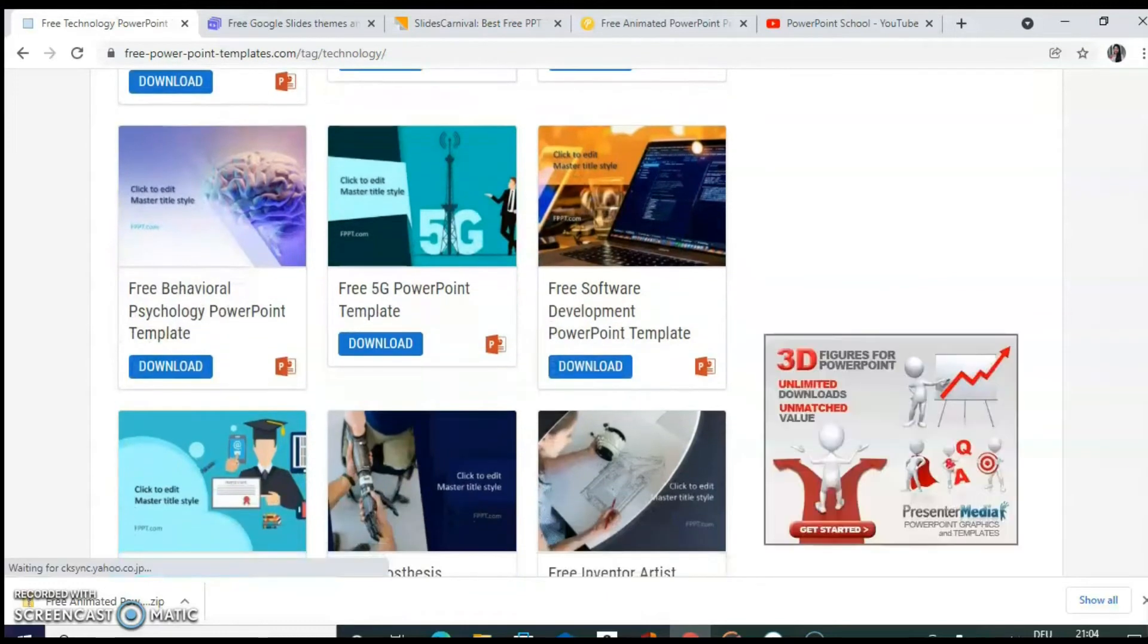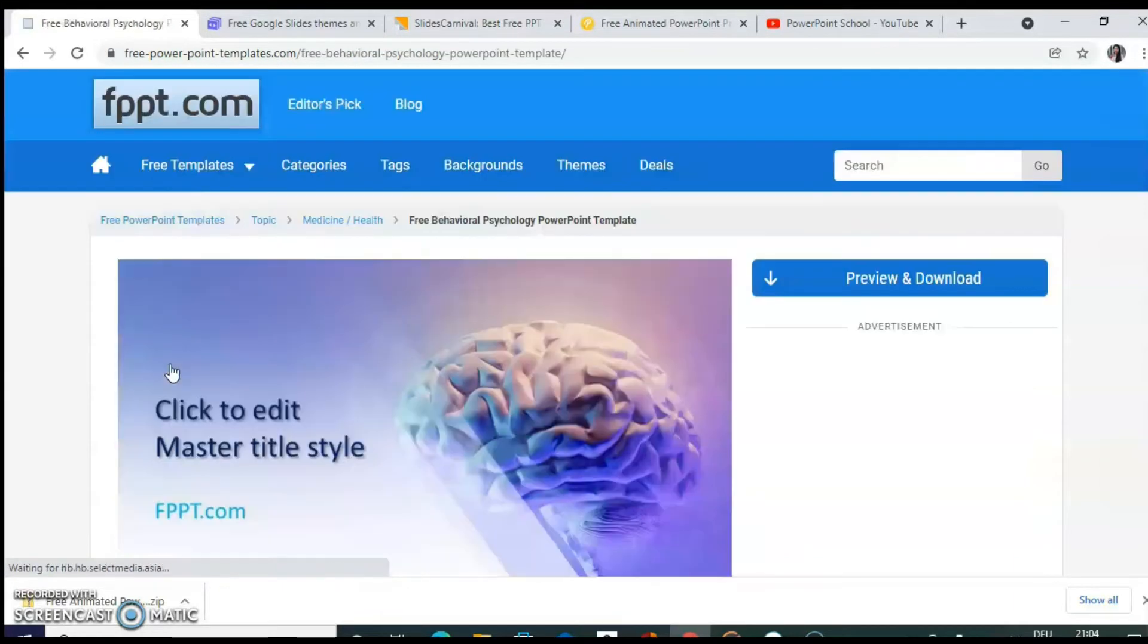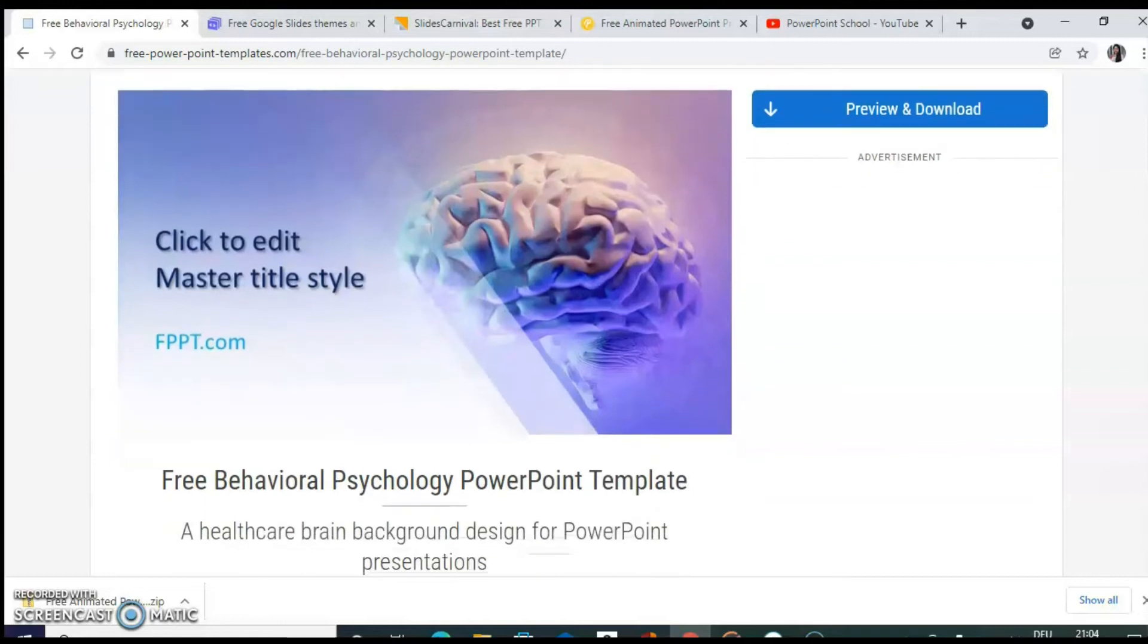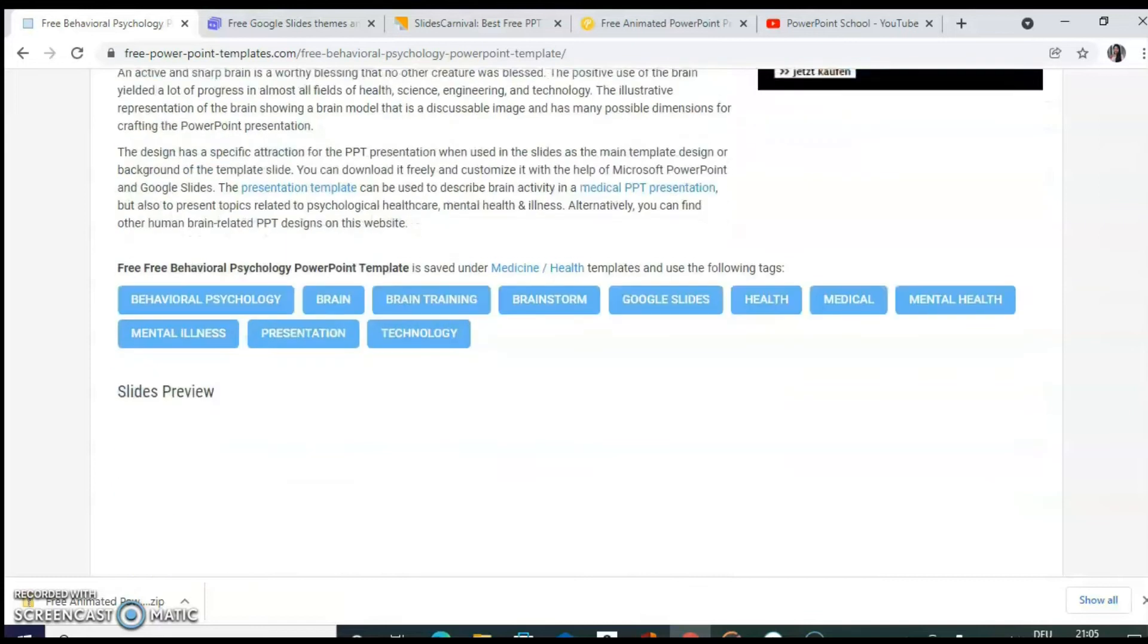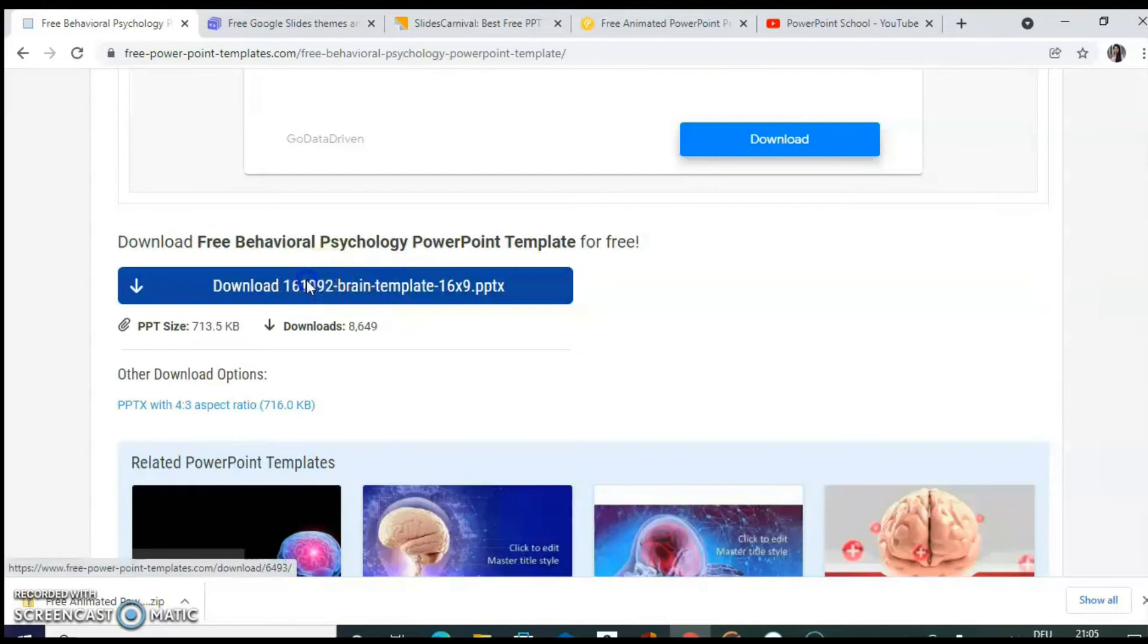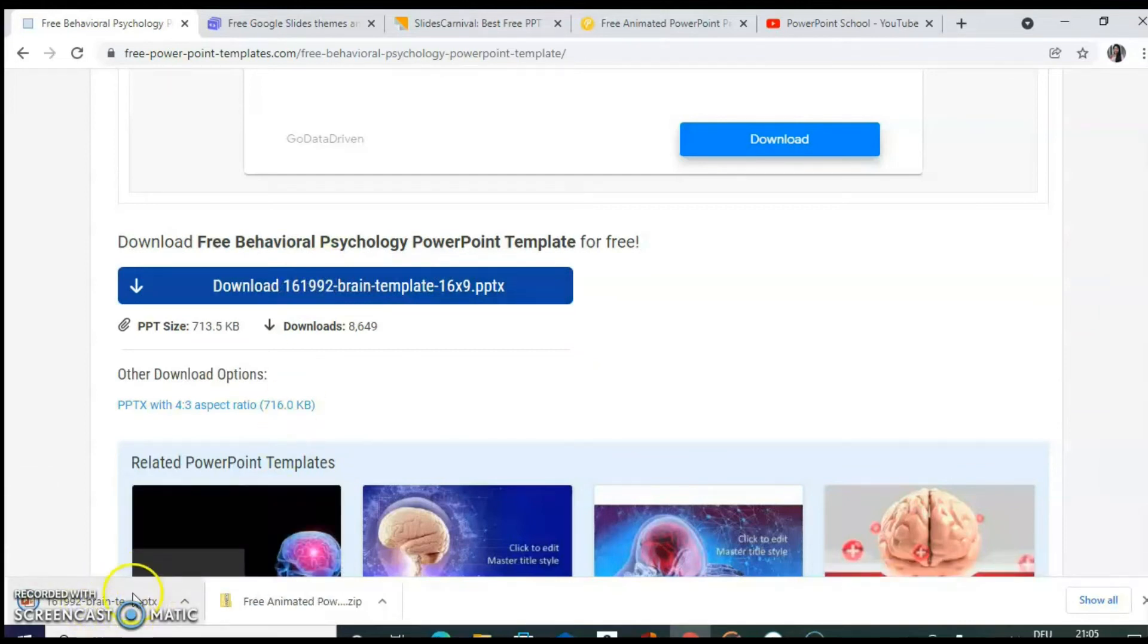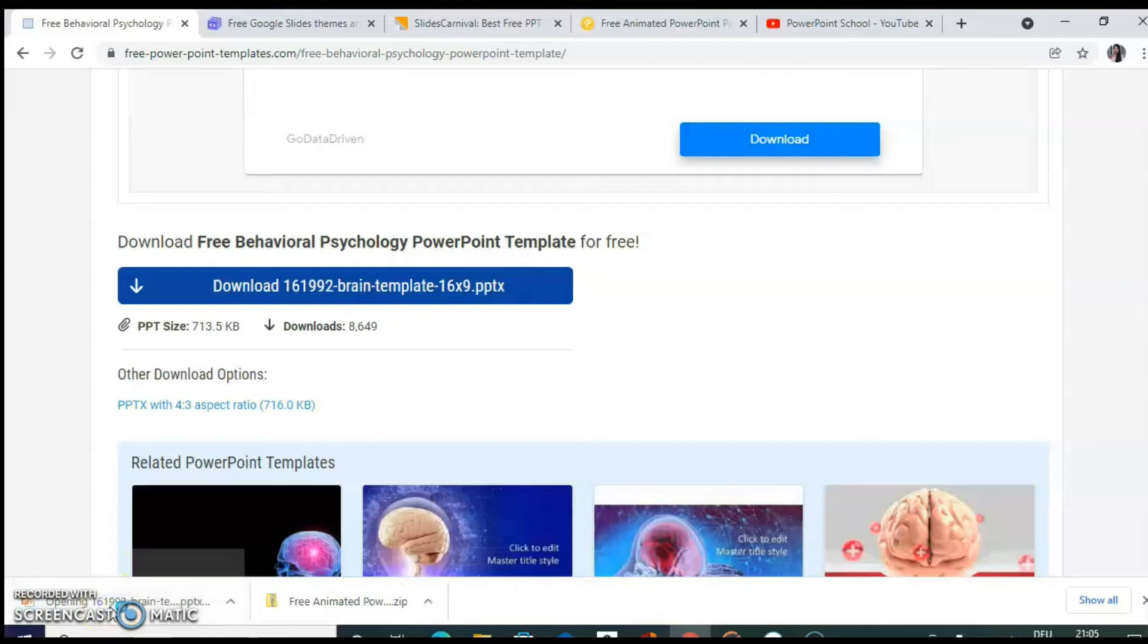When you click on download, there is also option to preview it and then download it. So you can see immediately it starts downloading it. You can see it directly from here or in your downloads folder. Let's open it.